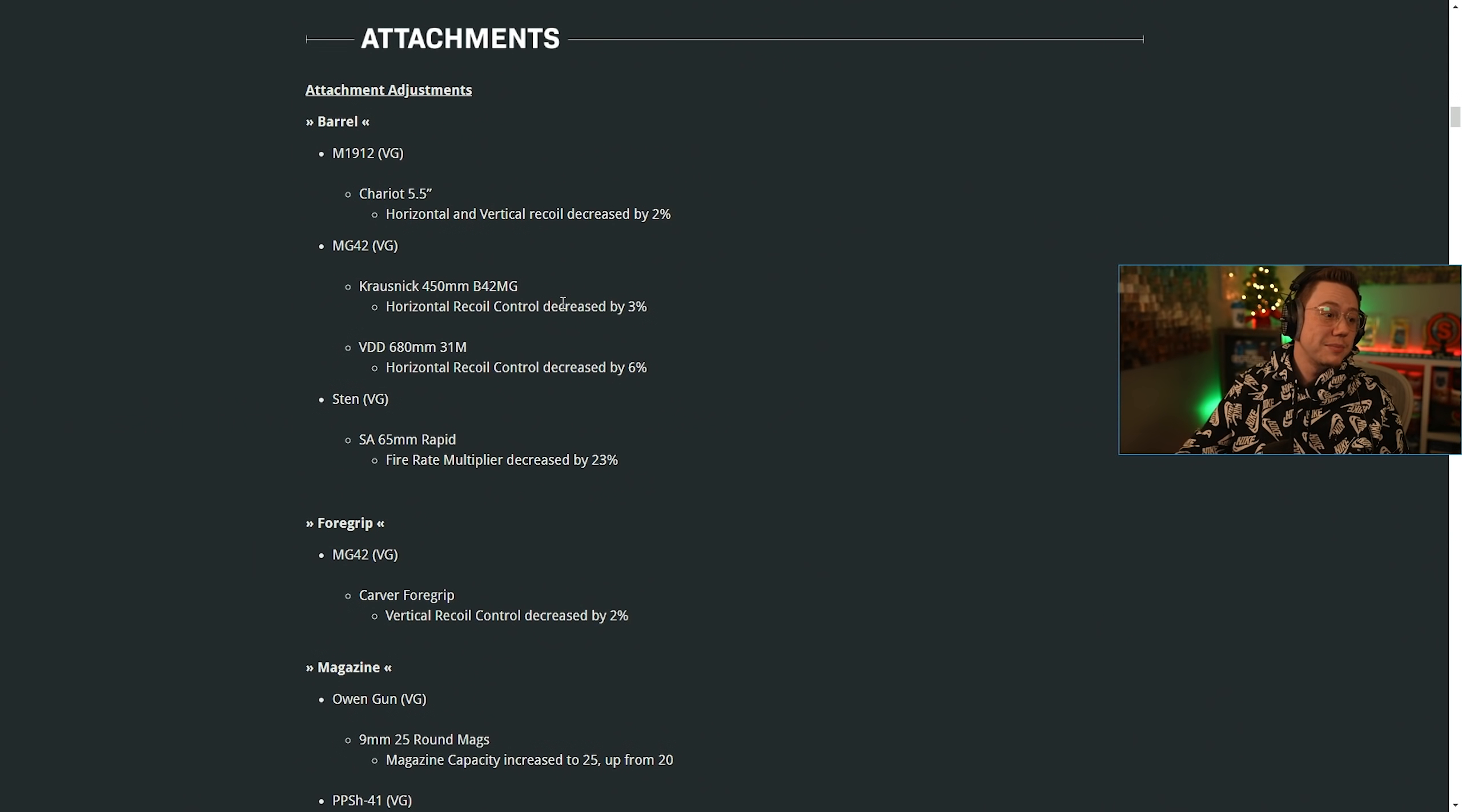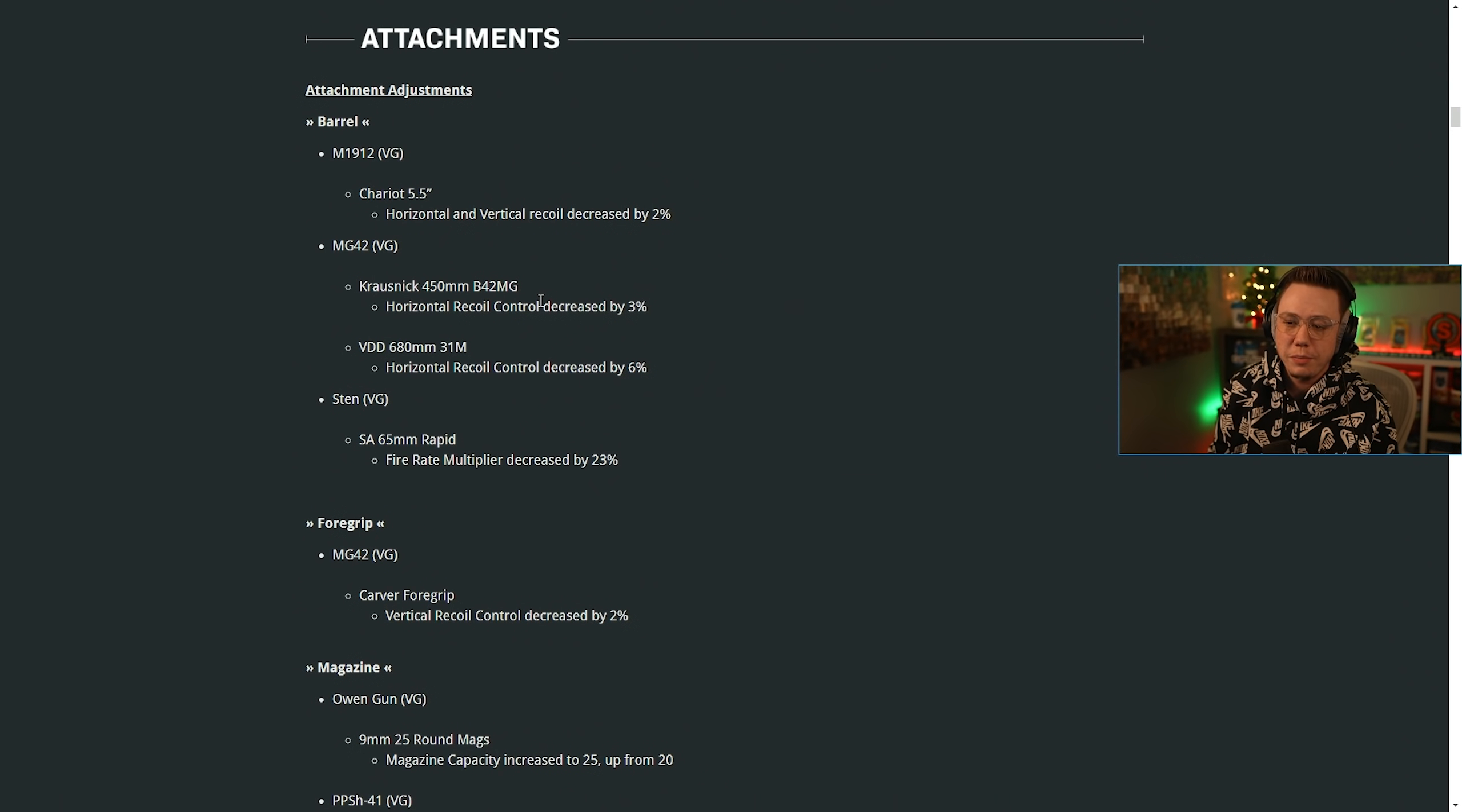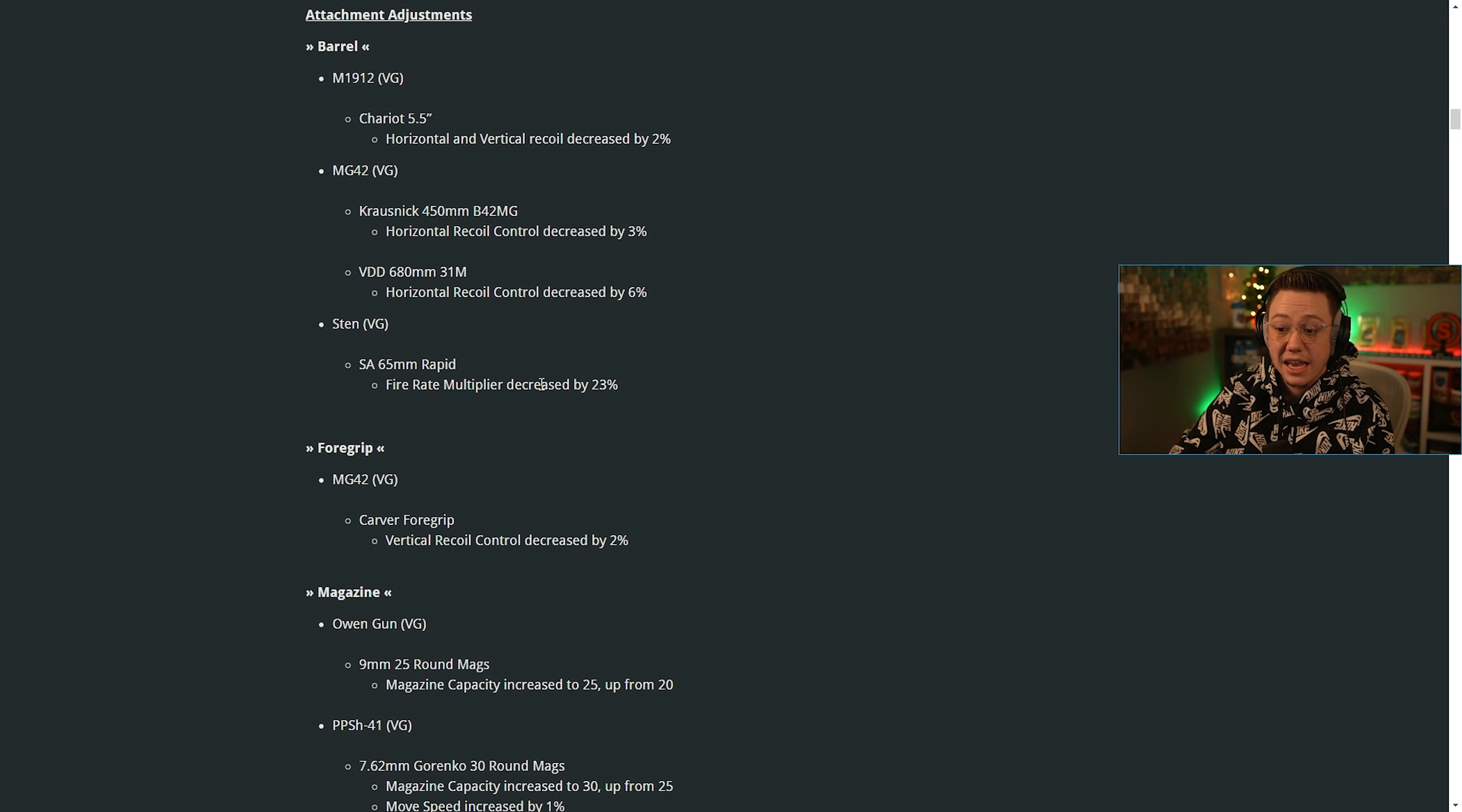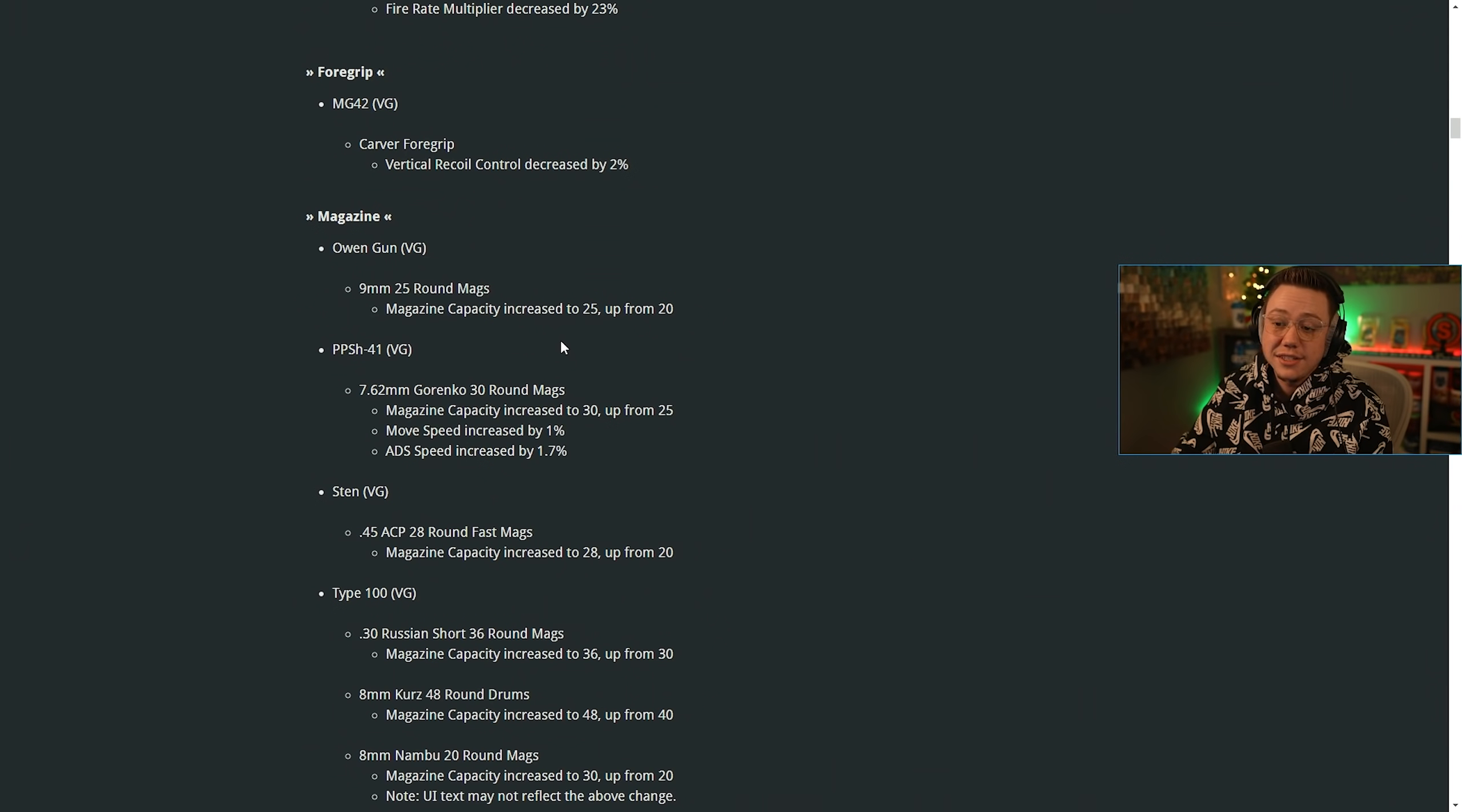Now attachments. They also made several different changes here. For the Thompson, the Chariot barrel, horizontal and vertical recoil was decreased by 2%. On the MG 42, the B42 MG horizontal control was decreased by 3%. And on the 680 millimeter barrel, the horizontal recoil control was also decreased by 6%. On the Sten for the Rapid barrel, the fire rate multiplier was decreased by 23%. So that barrel is not going to be nearly as effective for increasing the fire rate anymore. For the foregrips on the MG 42, the Carver vertical control was decreased by 2%.